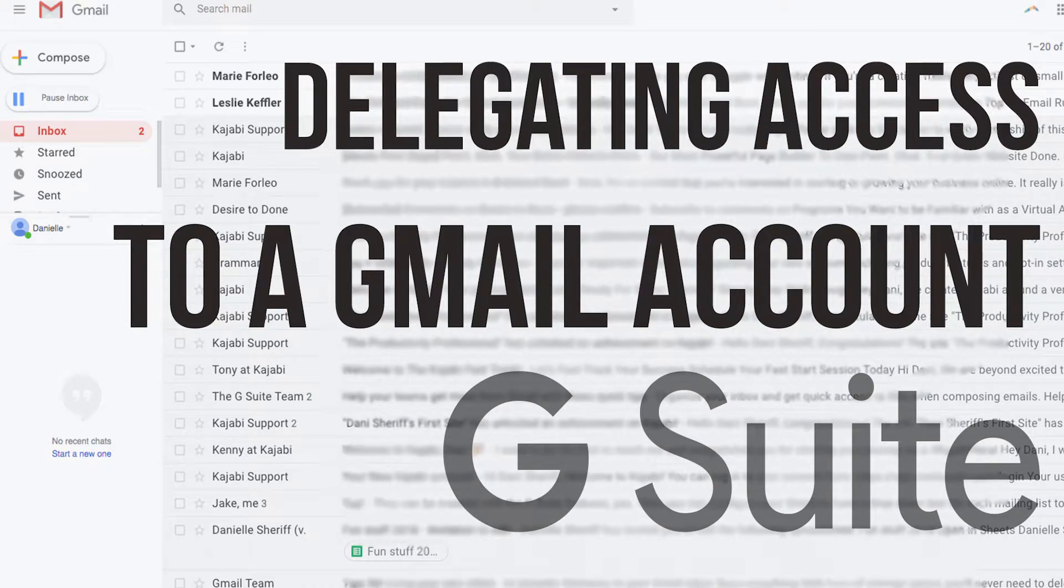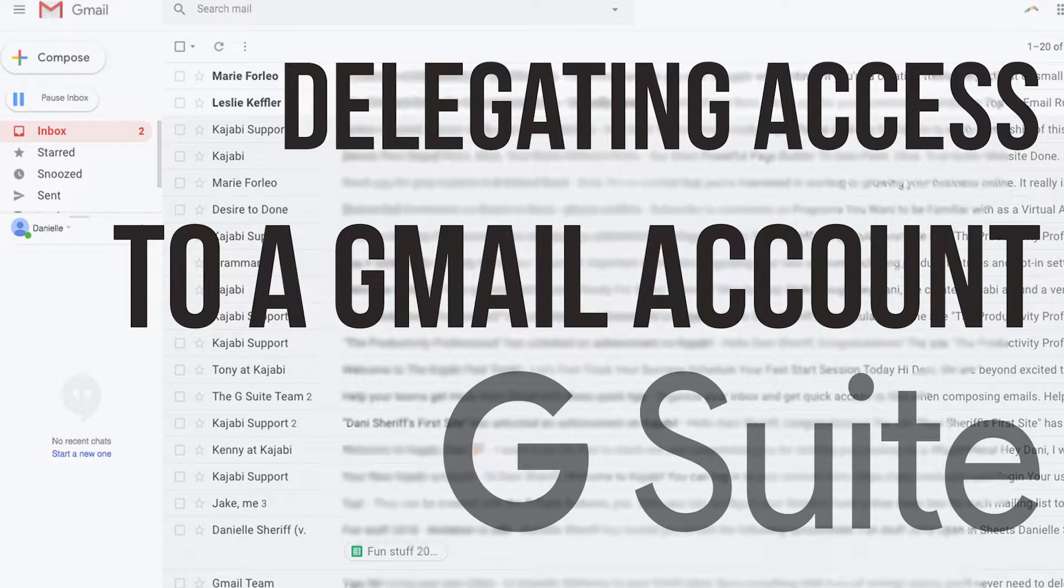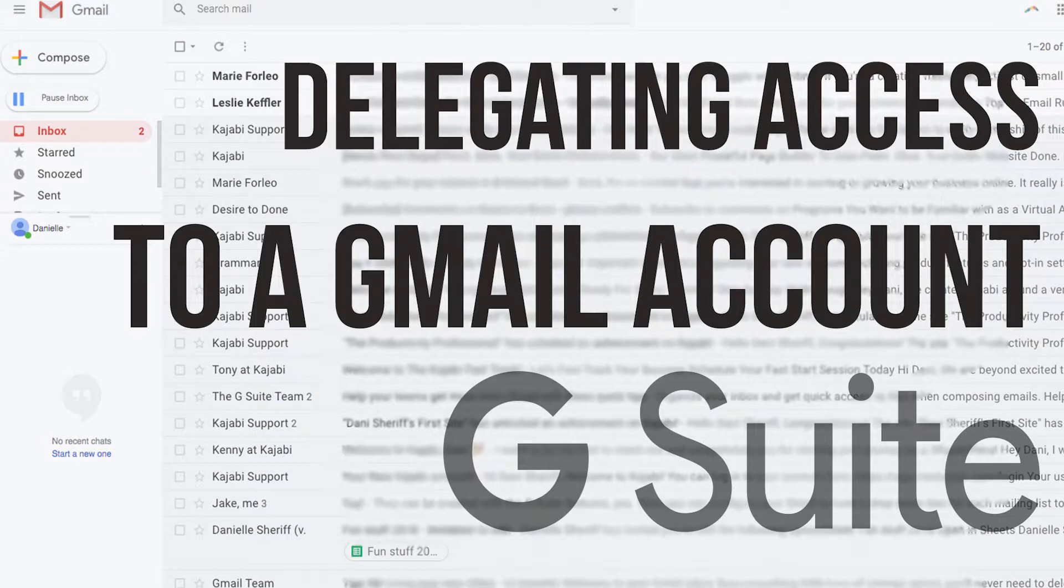Hey guys, Dani here. I'm just going to run through with you how to set up your boss's or your leader's or another team member's email inbox so that you have delegation access.